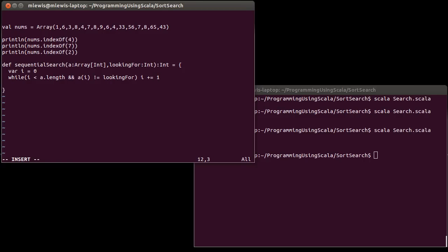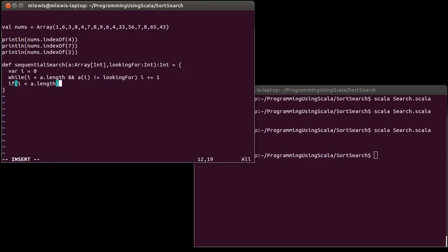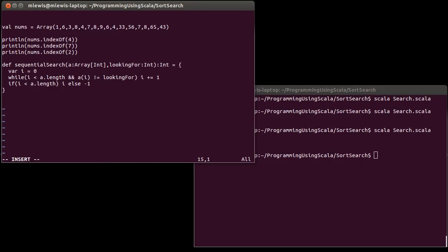When we're done, there's two possibilities here. So I could just return i, but it turns out the way this code is written, if i run past the end, so if the thing isn't found, then this would return the a.length. And I don't want that. So I'm going to say, if i is less than a.length, then I return i, else I return negative one. Okay. So let's see how our version of the sequential search works.